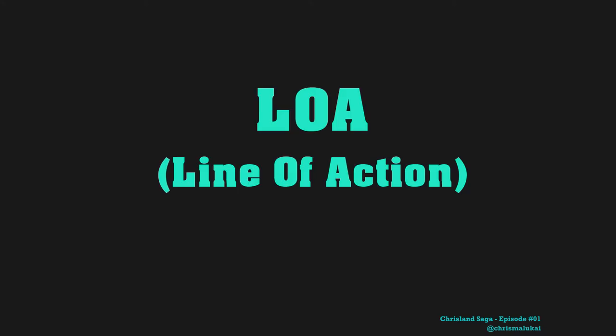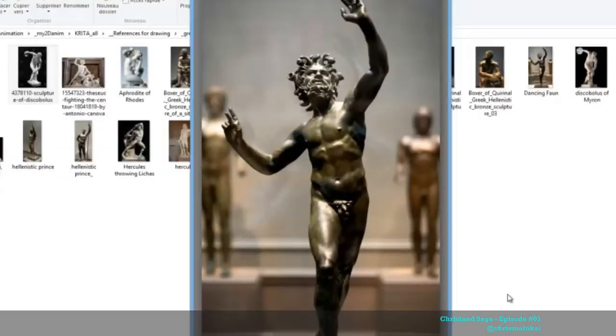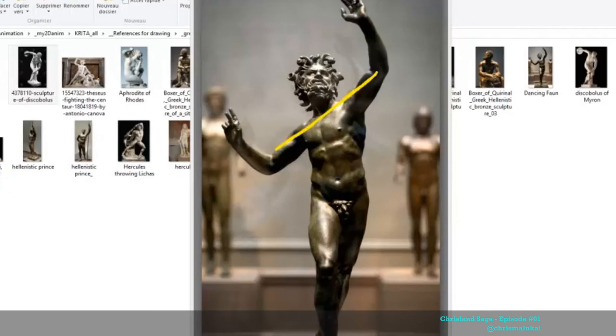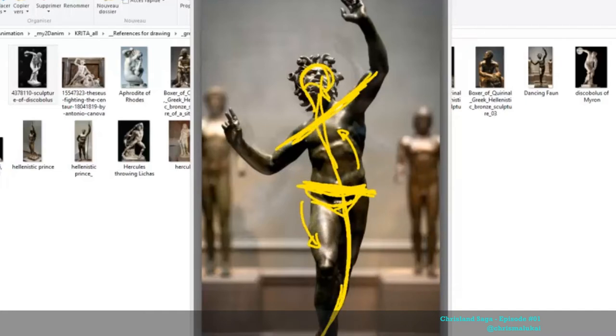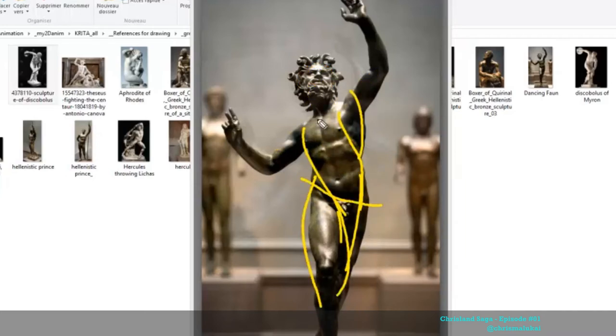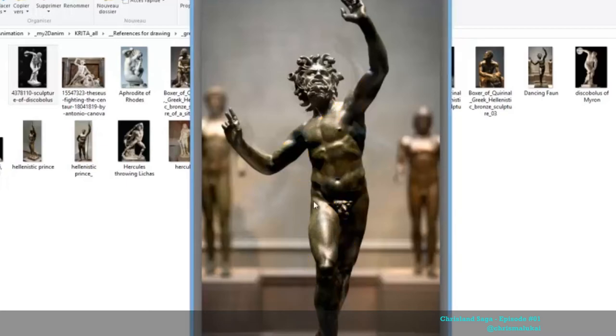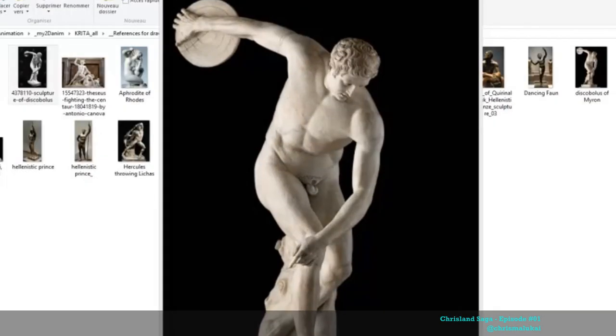For line of action, it's when you draw your first stick figures for your illustration or animation. I will focus on animation on this one. Your line of action has to be strong, to have a great impact, a strong impact. The eyes of the audience have to know directly what your character is doing.